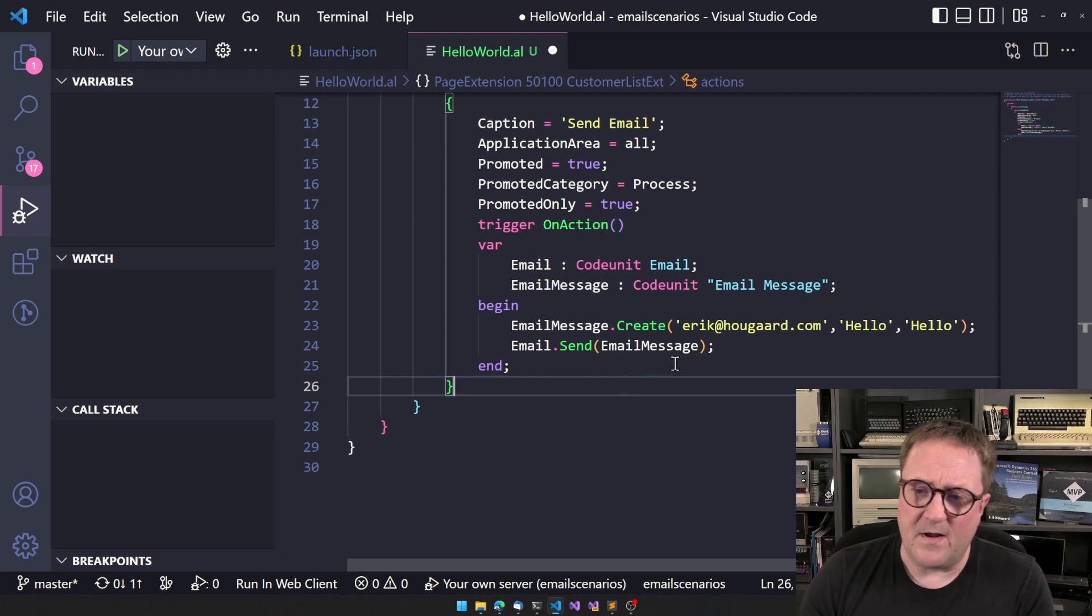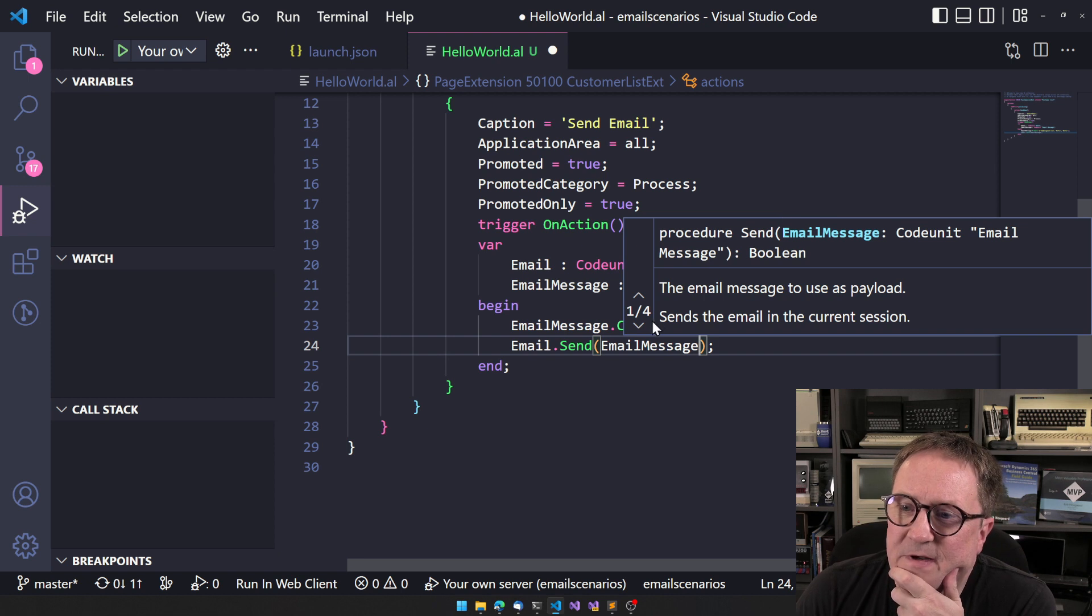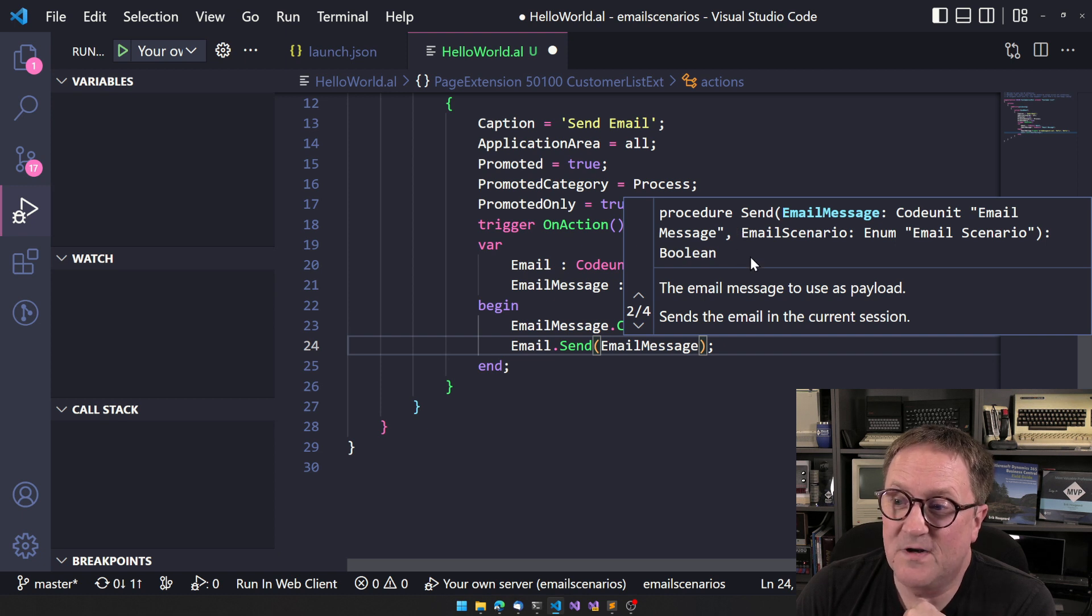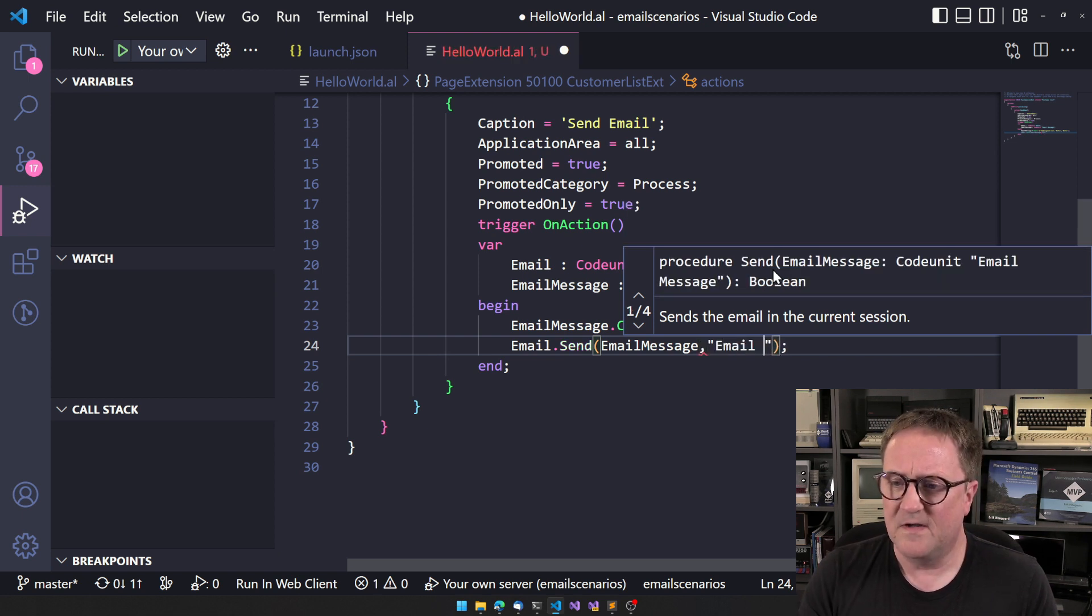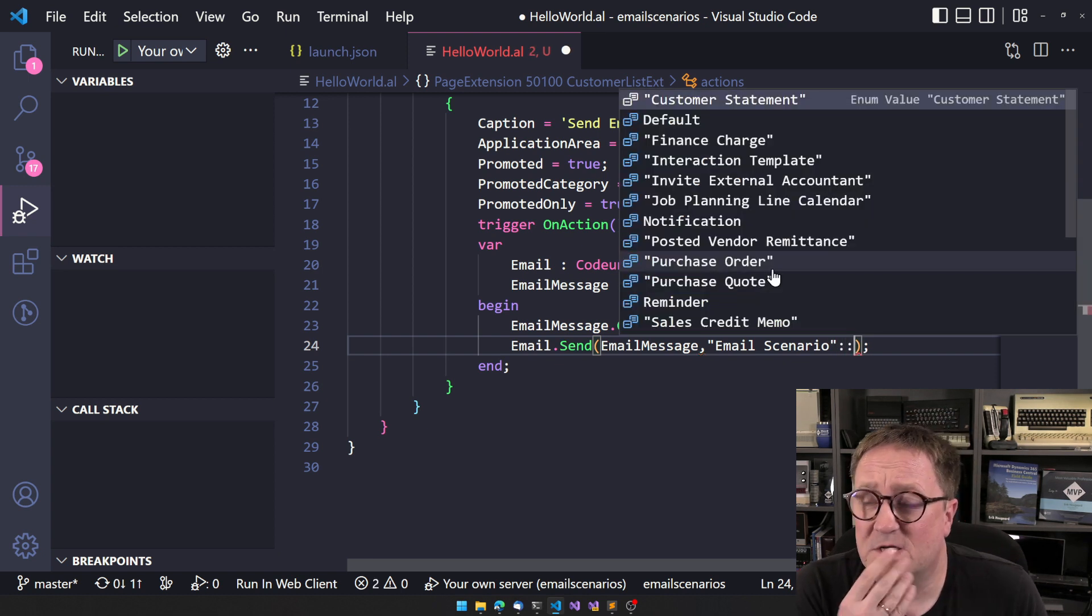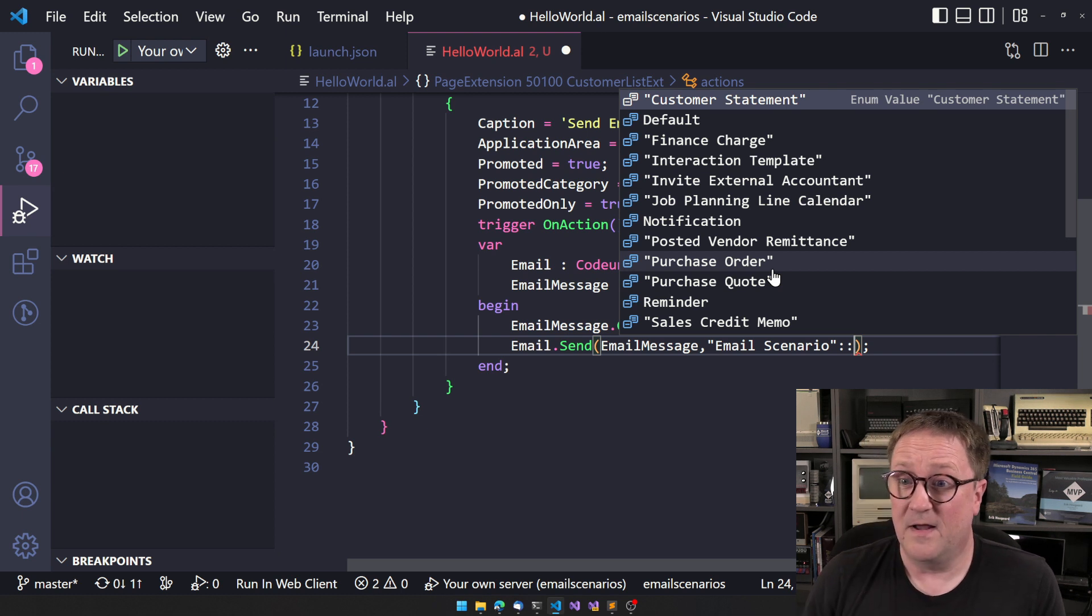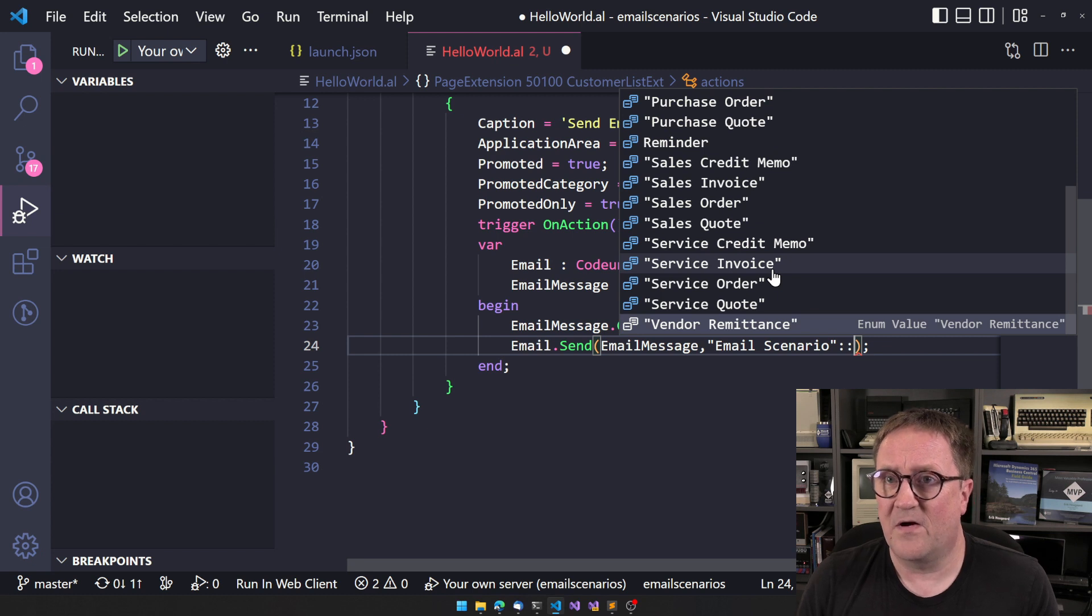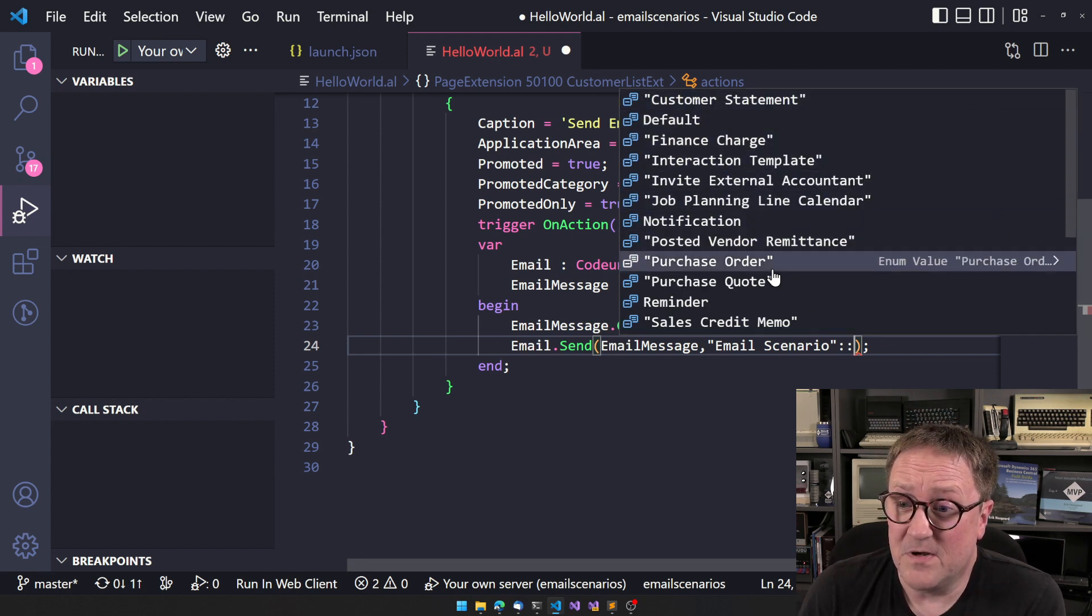But if we take a closer look at this thing, we can see that there are overloads to the send function. And the second overload is actually to specify the scenario. So this is the first thing you should always do. You should always specify the scenario. And you know, there's a bunch because that's basically all the cases that are in standard in the base app for sending emails.